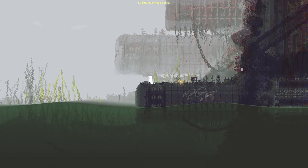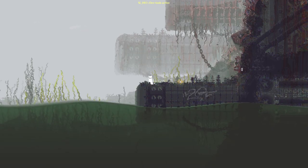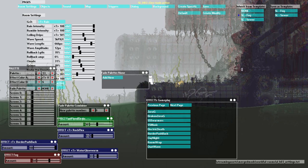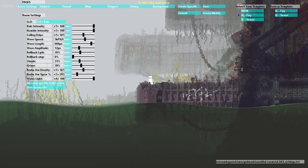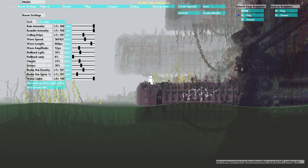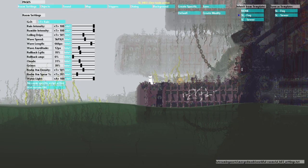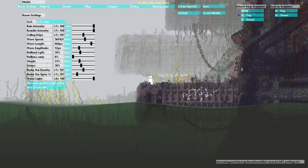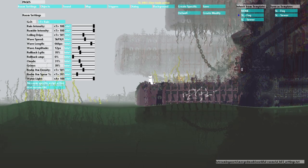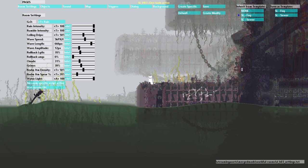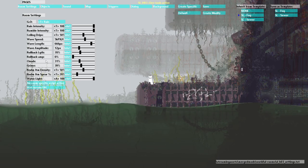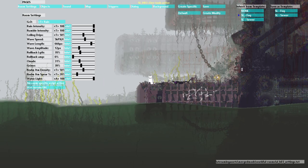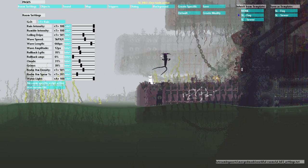So to see what wave speed, wave length, wave amplitude, rollback length, and rollback amplitude do we're going to want to be in a water level. So I've just opened up this shoreline level.